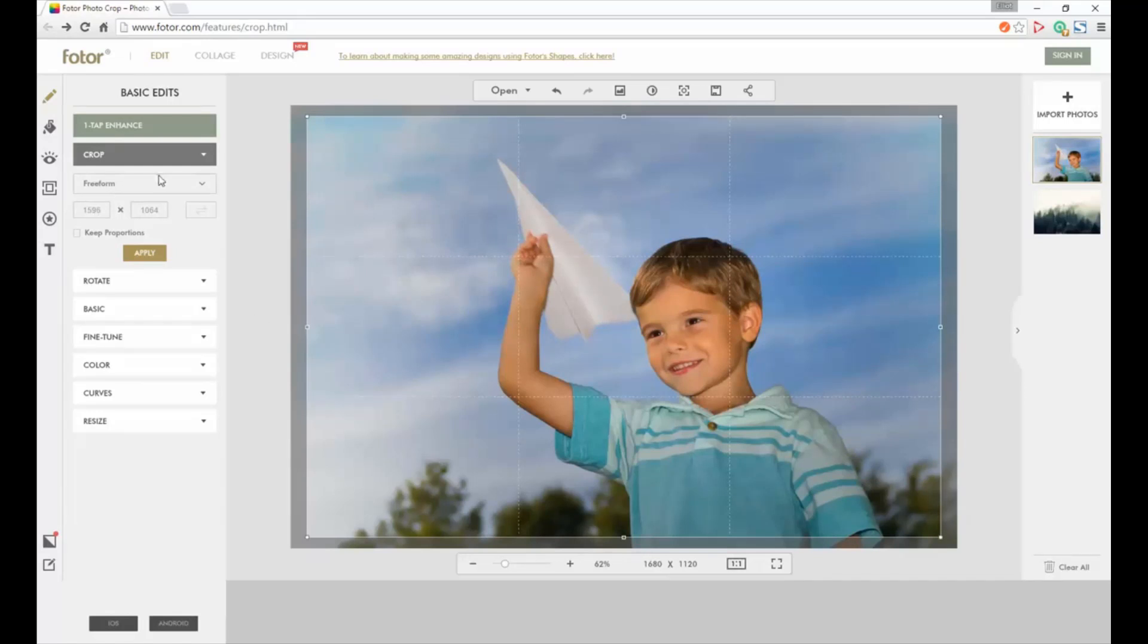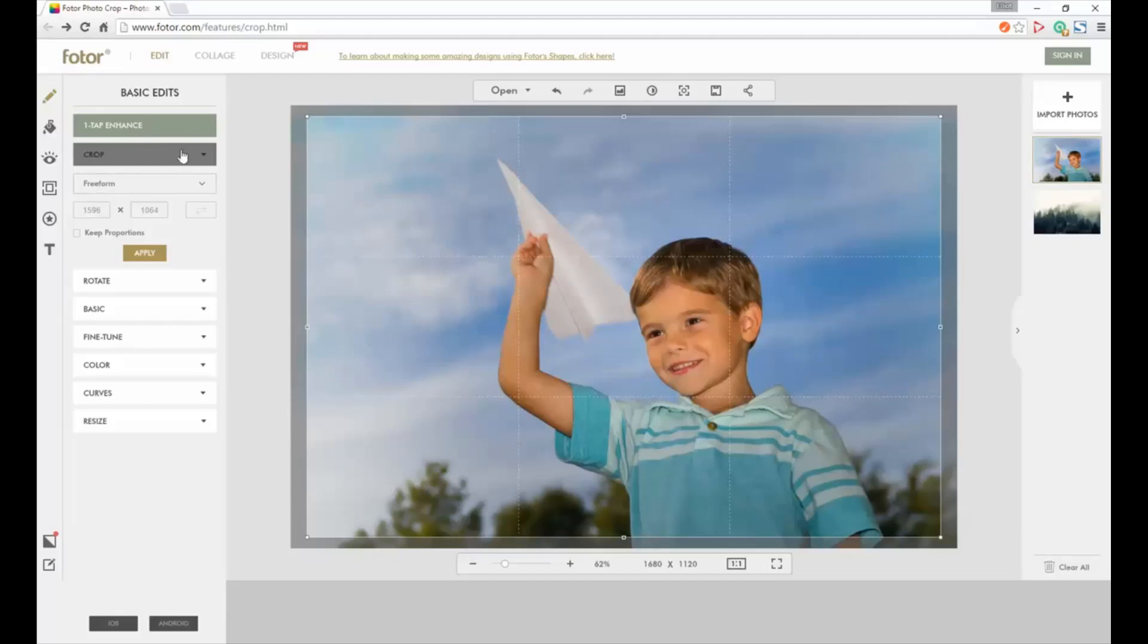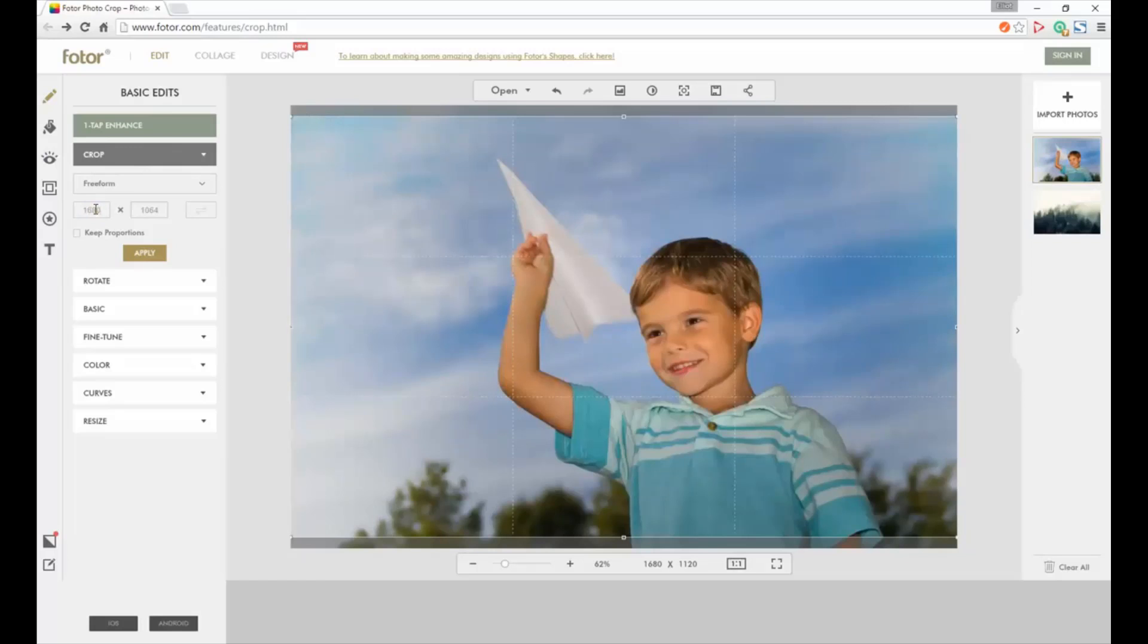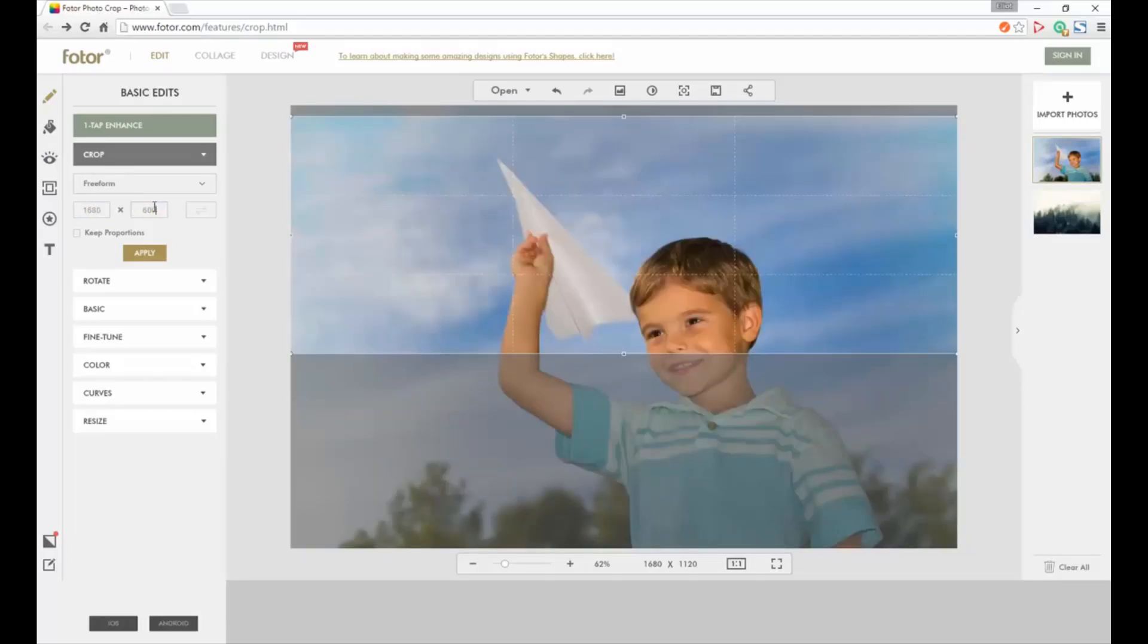Let's go up here and when we click on crop it'll drop this down. We just want to type in here the crop area we want to have: 1680 by 600. Then it'll show an example of how it is.